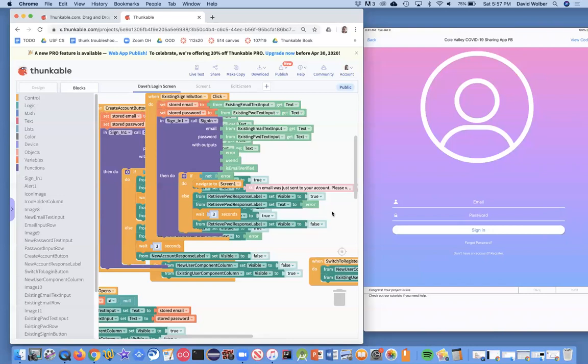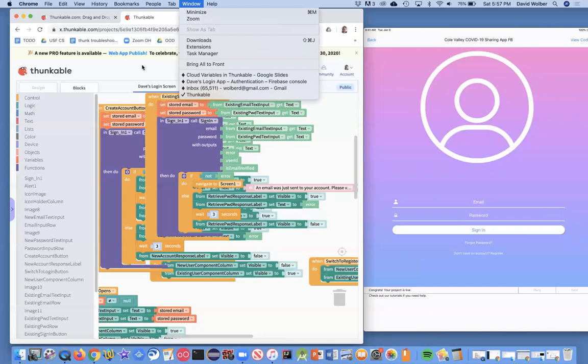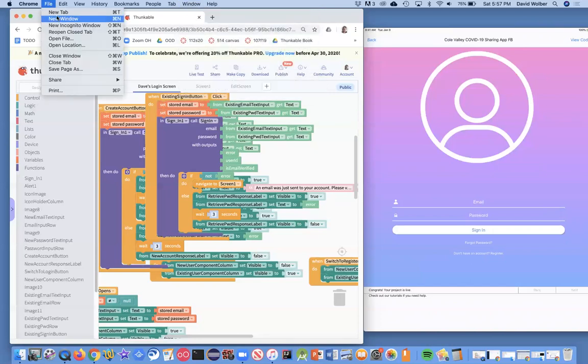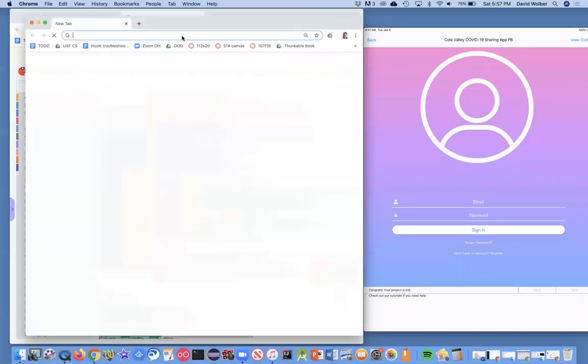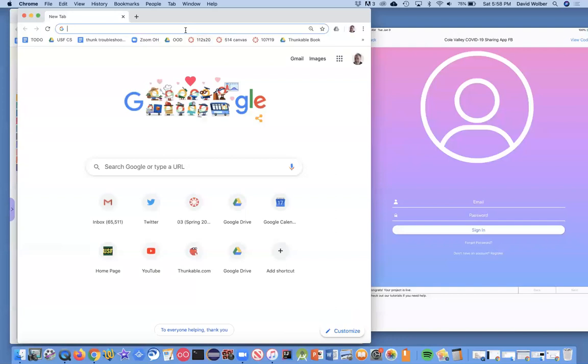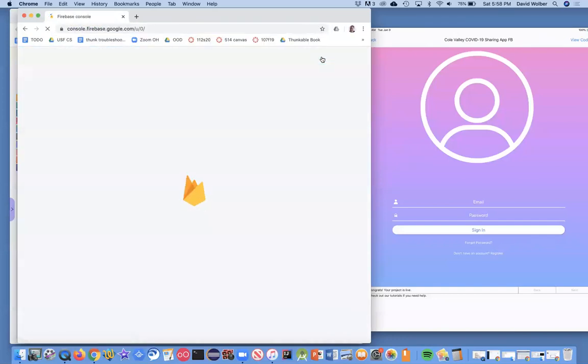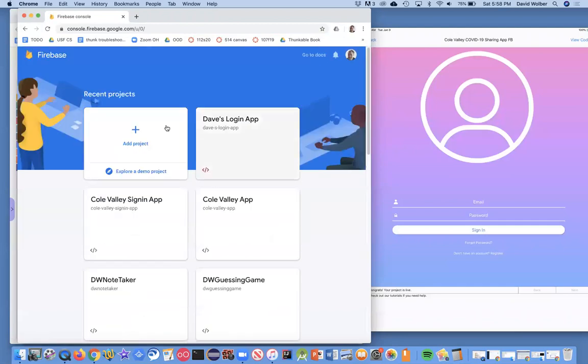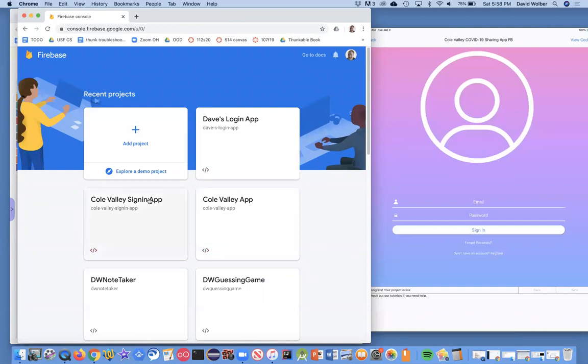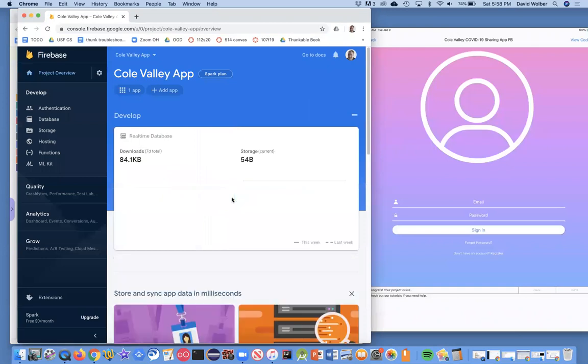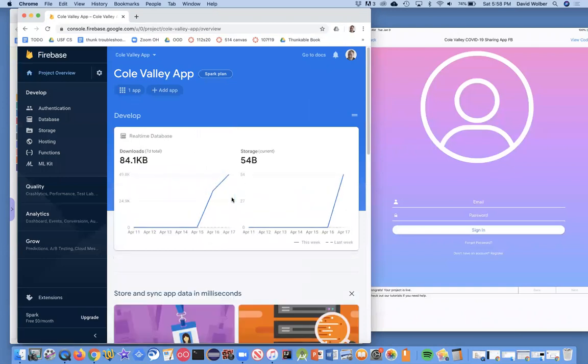This is not going to work because my Firebase database has not set up the authentication. All right. So I'm going to do that right now. And I'm going to open up Firebase and I'm going to go to my console. If you've already done my previous video and done the app, you'll already have this. I'm going to go to my Coal Valley sign in or sorry, I'm going to go to my Coal Valley app.